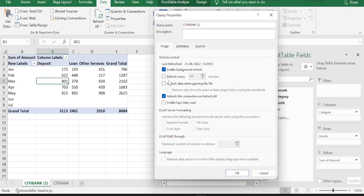And now we are going to check this refresh every option. Instead of 60 minutes, we will just give one minute. Which means for every one minute, this pivot table gets refreshed automatically. Let's try that now. Hit OK.